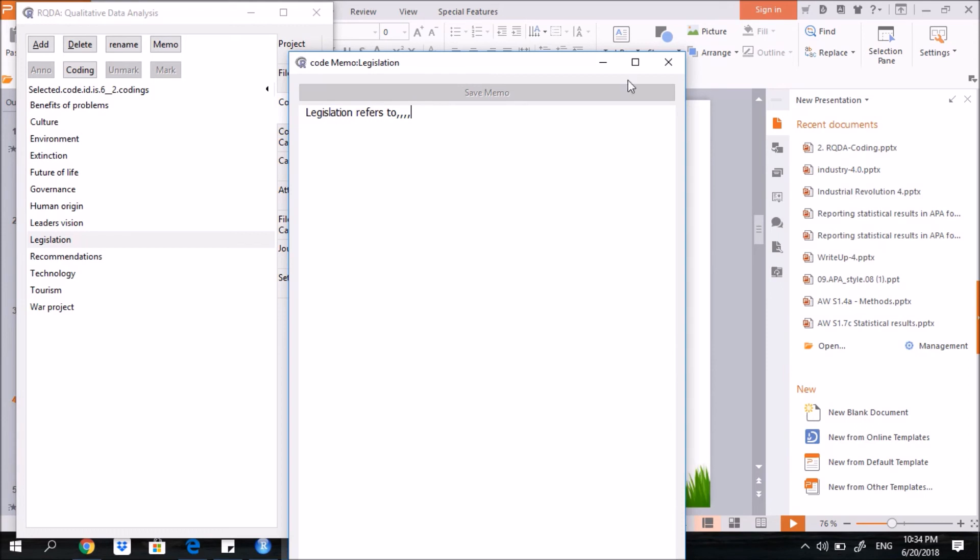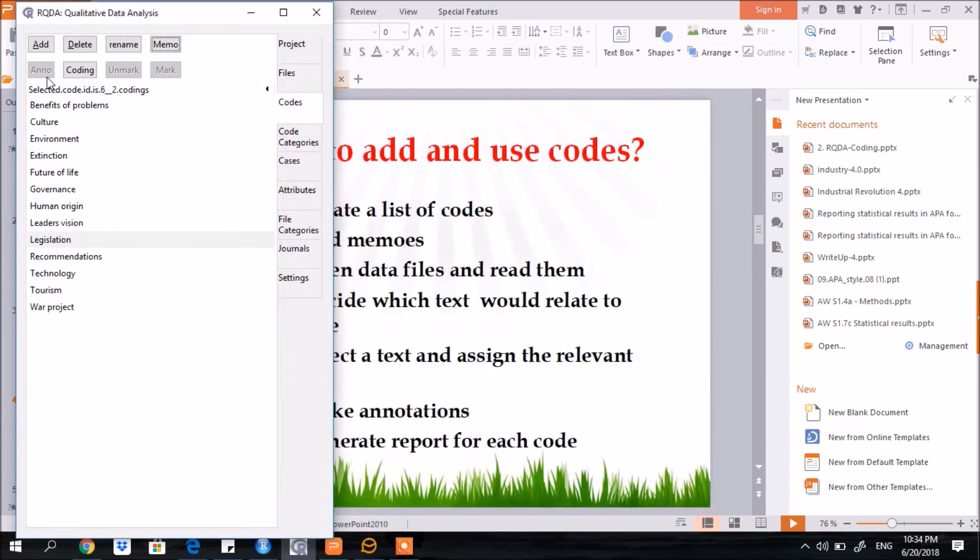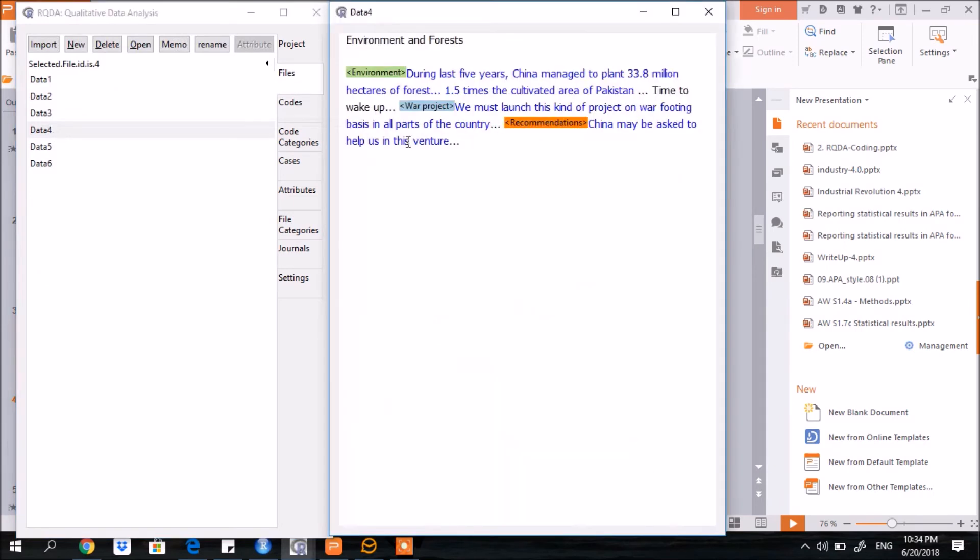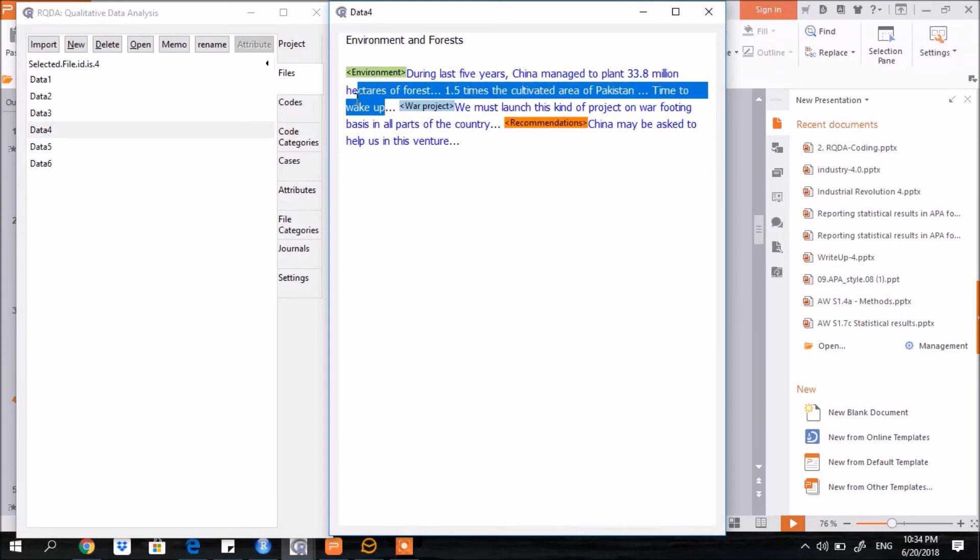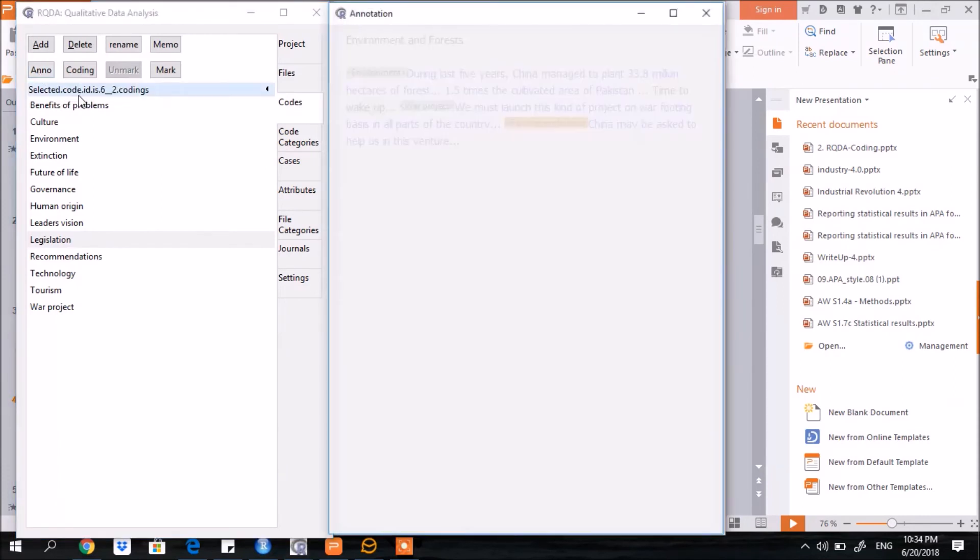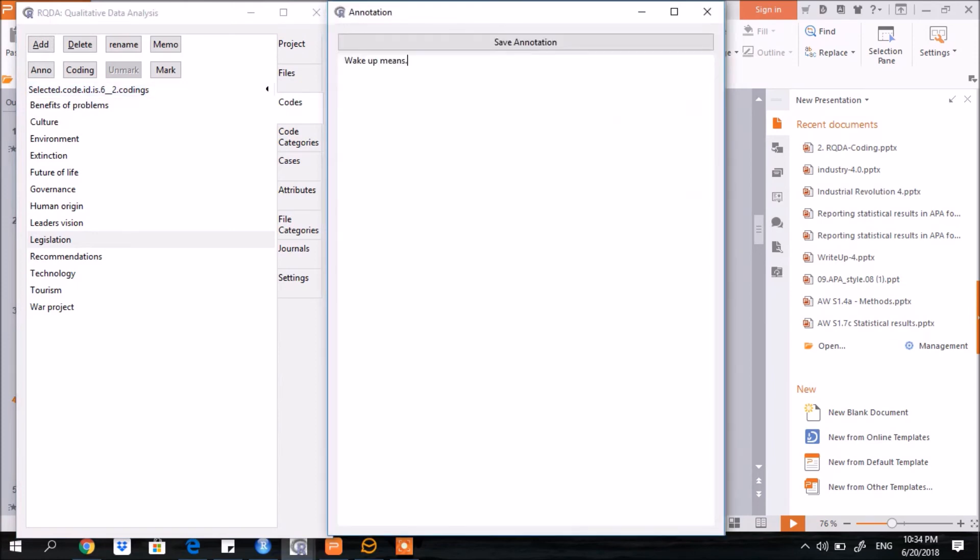Coming to the annotations, you see here, it's not yet active. We need to go to a data file. Say for example here, just before the word wake, I want to add some notes to this particular term, wake up. So go to the codes. You see now it's active. Wake up means blah blah blah. You can add more notes here.